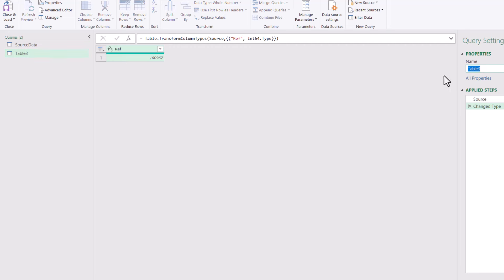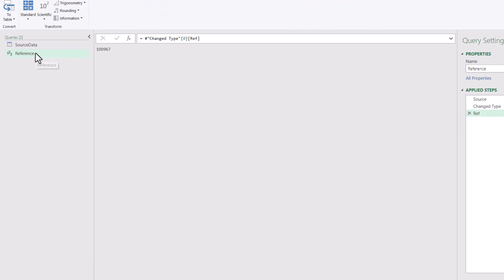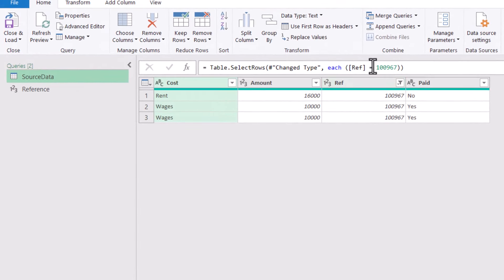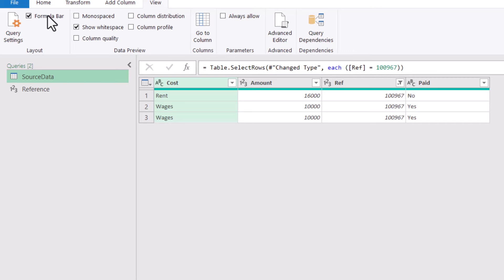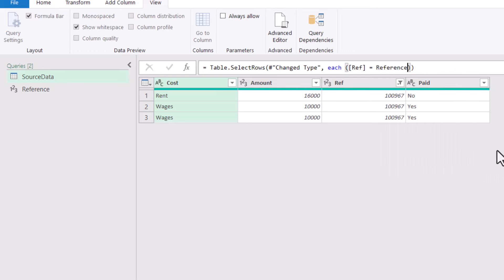You might want to rename your table first, but I can rename it here as well. Now I'm going to right-click and choose Drill Down, and now it's just this single value. This query is called Reference, and in Source Data if I look at the formula bar I'm going to change that name to Reference. If you don't see a formula bar, go to the View tab and tick it. Then I'm going to type in Reference and press Enter.